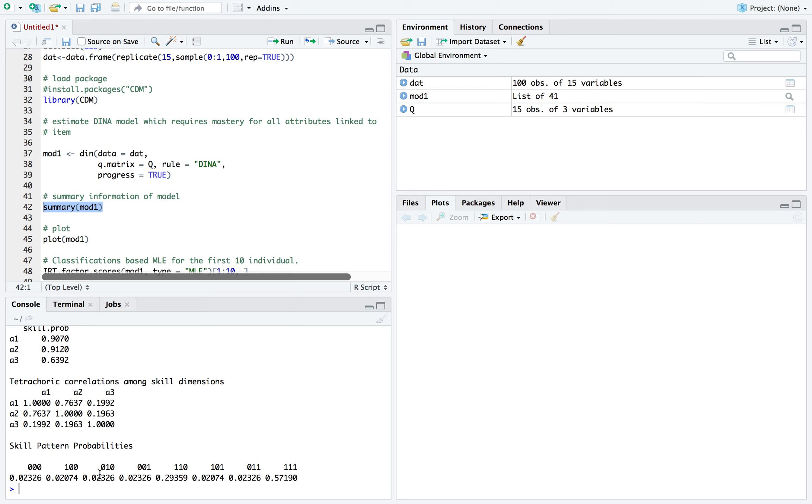And then, finally, is skill pattern probabilities. This is for each combination of the attributes, the three attributes. It's pretty much the proportion of examinees who have each of the possible combinations.